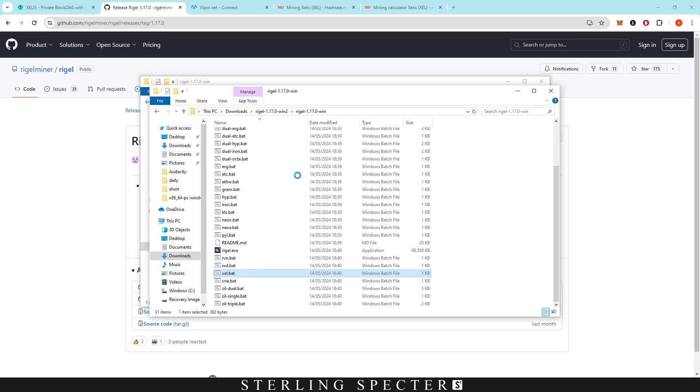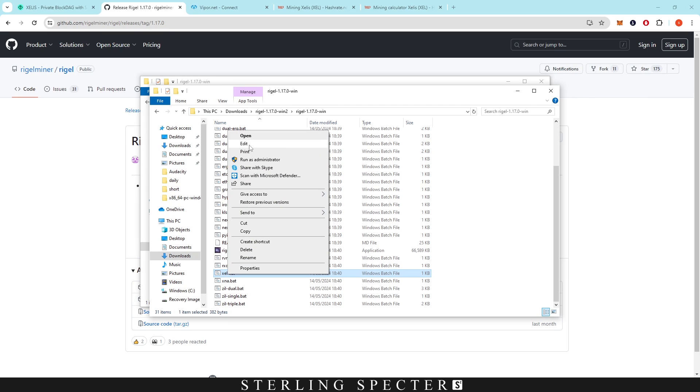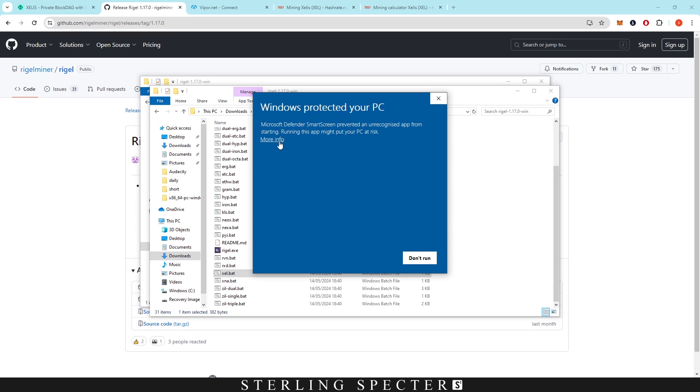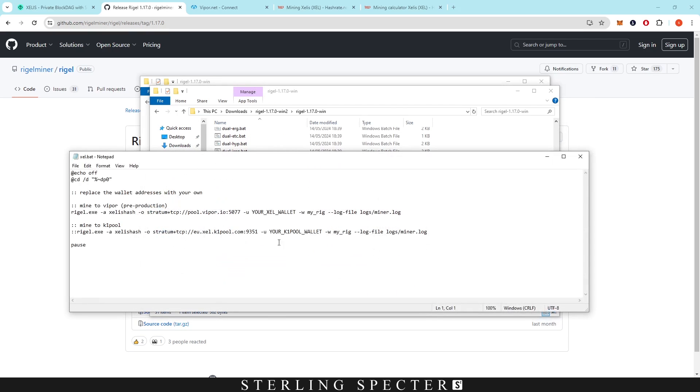They've already set up a batch file for you here which is XEL. In here if we just open this up, edit, and then we click on more information, wait for it to show up, more info, run anyway.